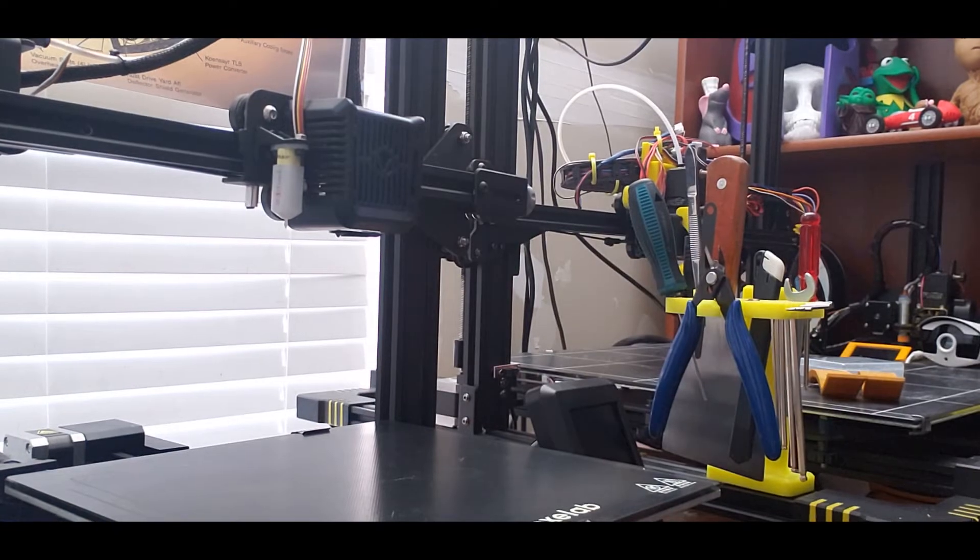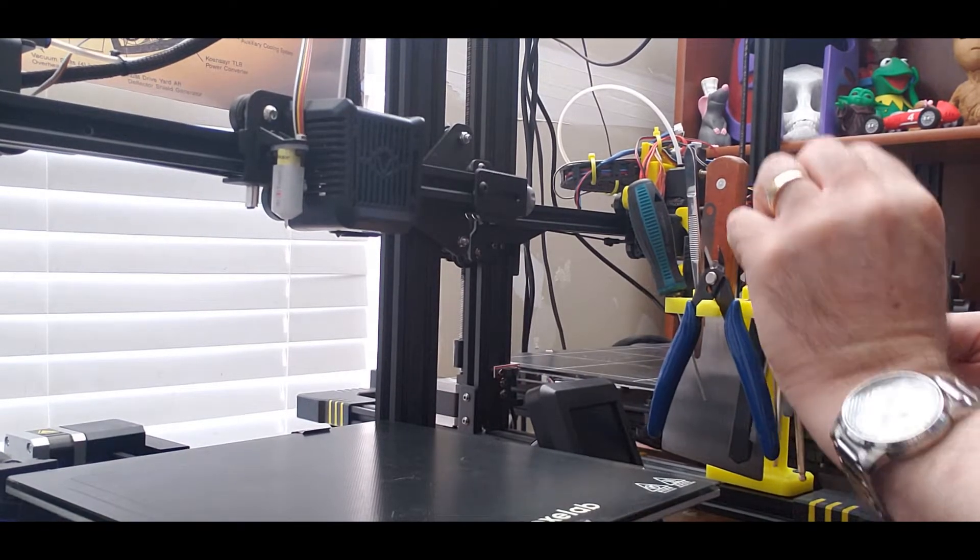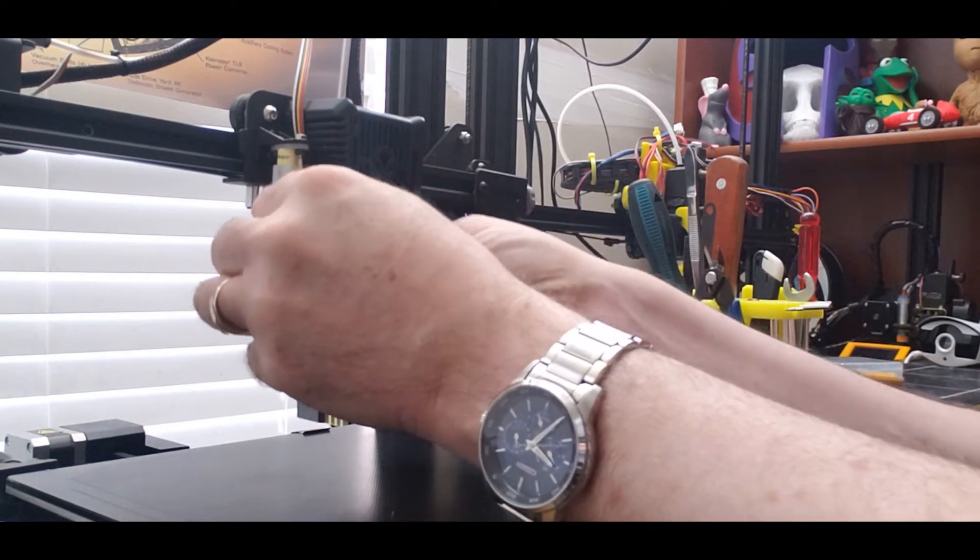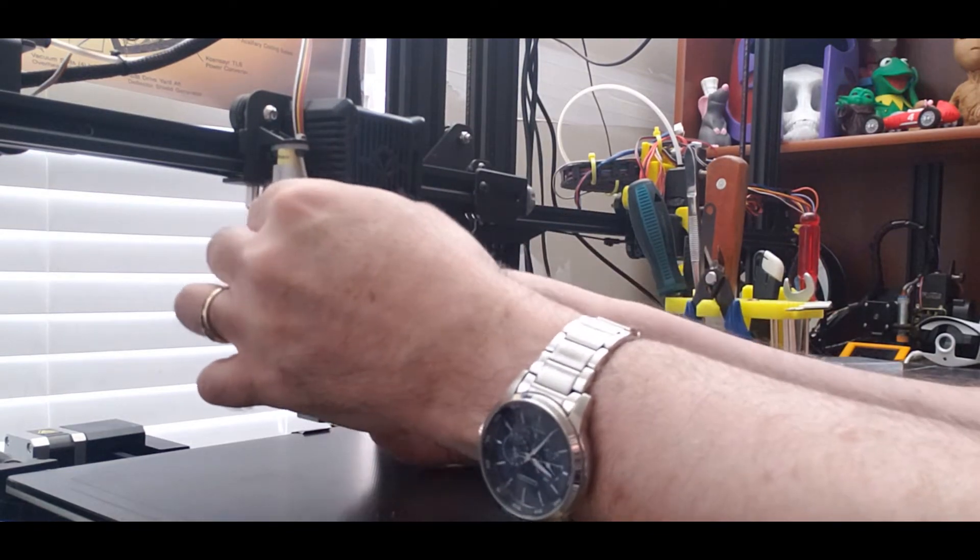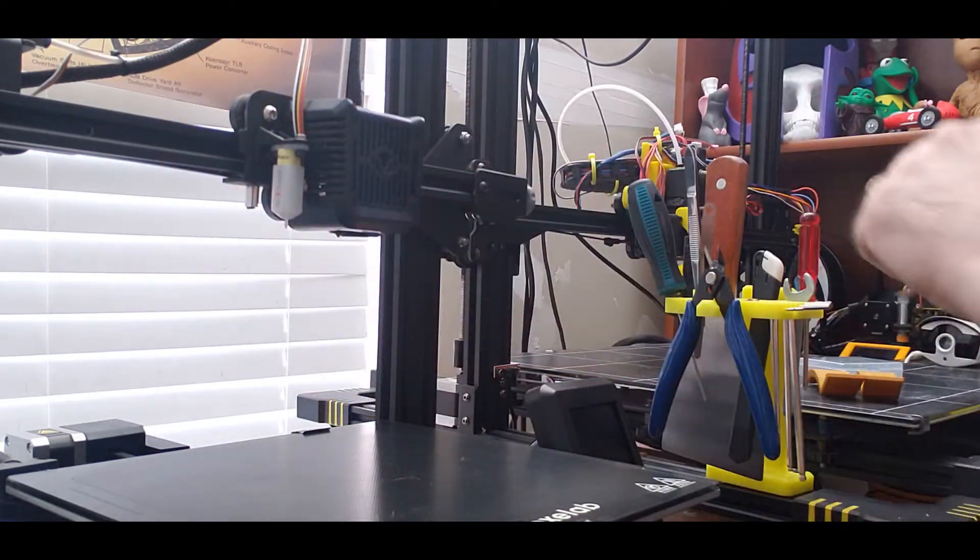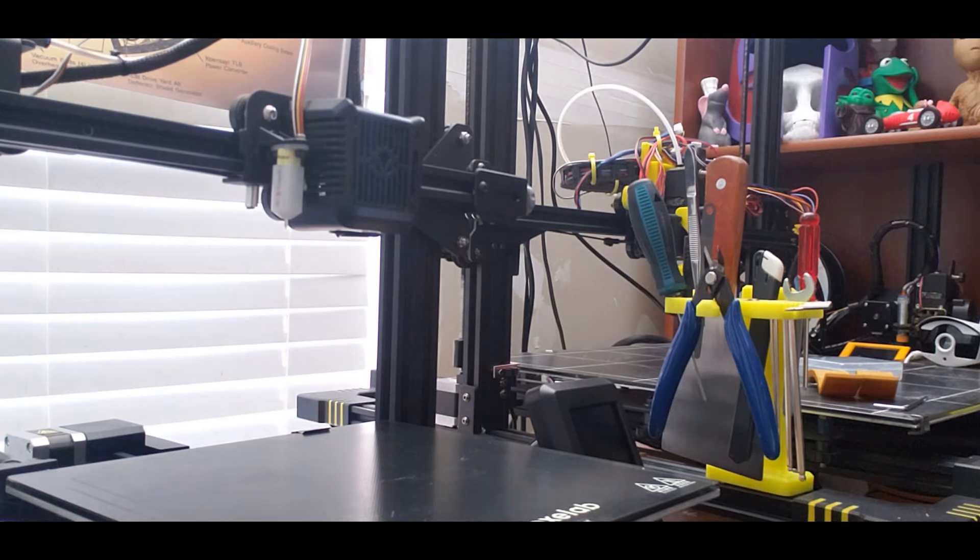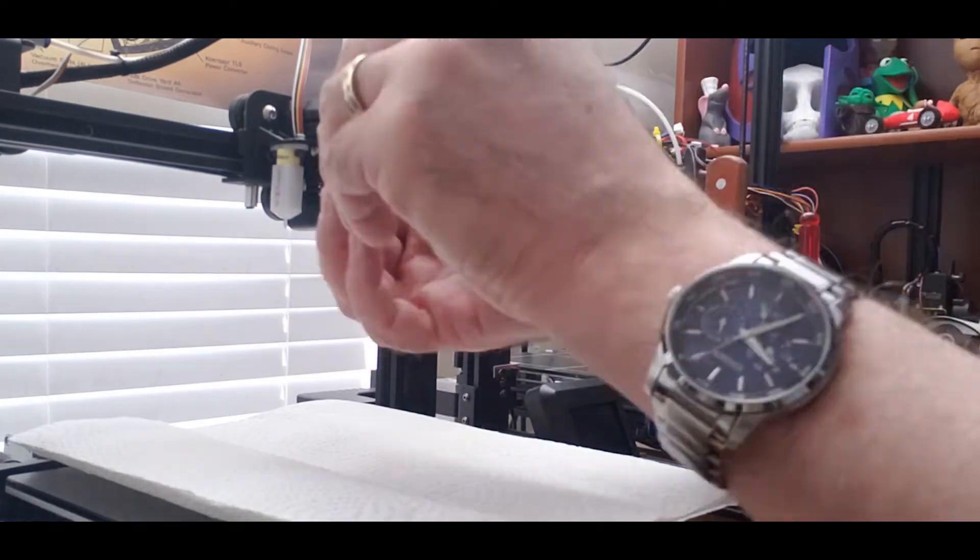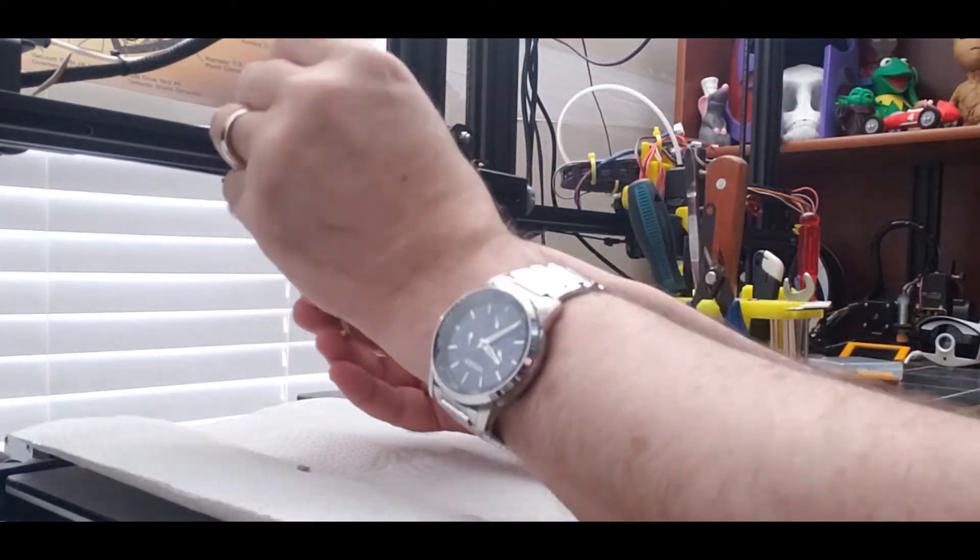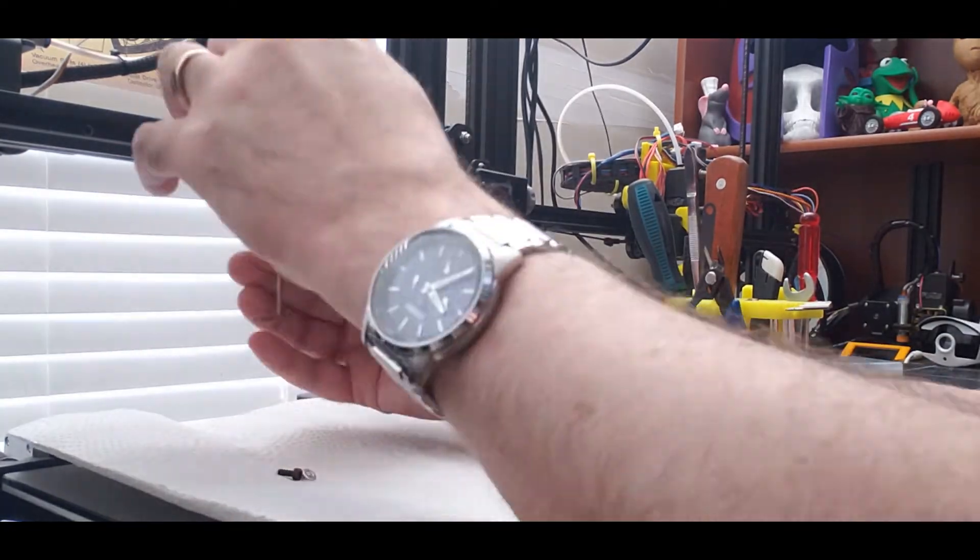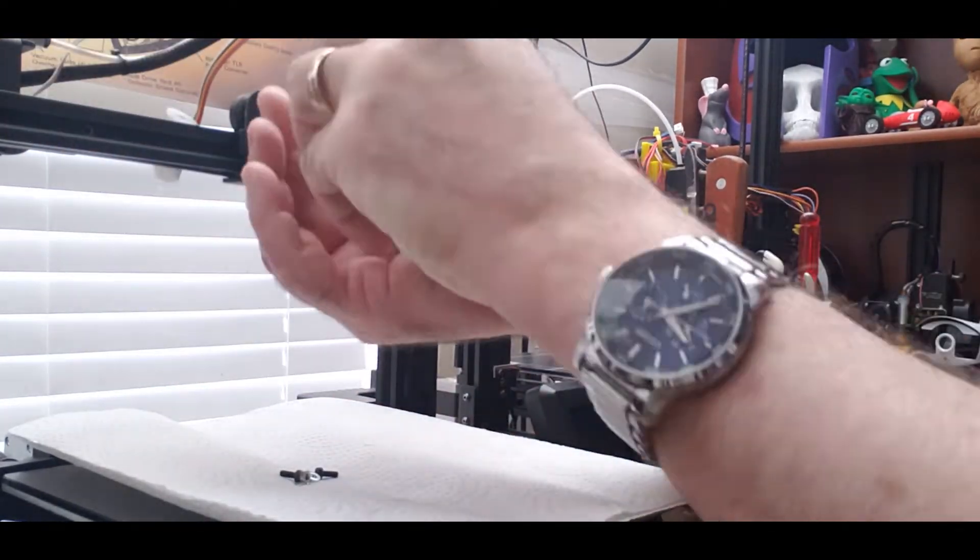So I'll start disassembly of the stock shroud by removing my BL touch and my BL touch mount. Again you do not need to use a BL touch with this mount, I just have it so I have to remove that first before I go on to removing the shroud itself. I am placing a piece of paper towel onto the print bed just to protect it in case I drop any screws or anything. I don't want to scratch it or anything.